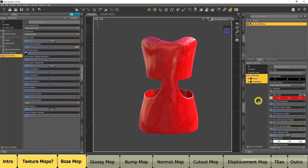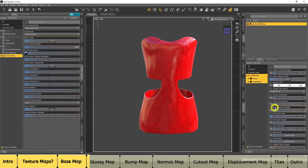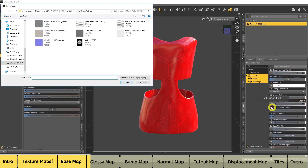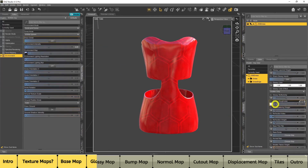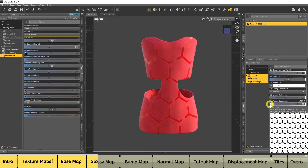We can also add a specular map or specular texture to control the glossiness of our dress. I'll go down to Glossy Roughness, click the arrow, and go to Browse. I can actually choose any one of these textures — I'll choose Opacity even though it doesn't say roughness or specular, because you can use any of these textures and get a unique effect. It's always worth trying different textures to see what effect you get. I'll add the Opacity and turn up the glossy roughness.